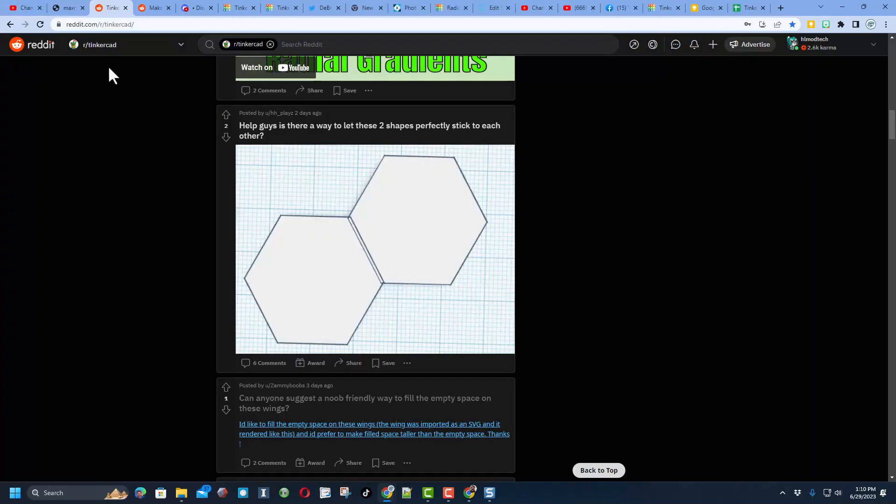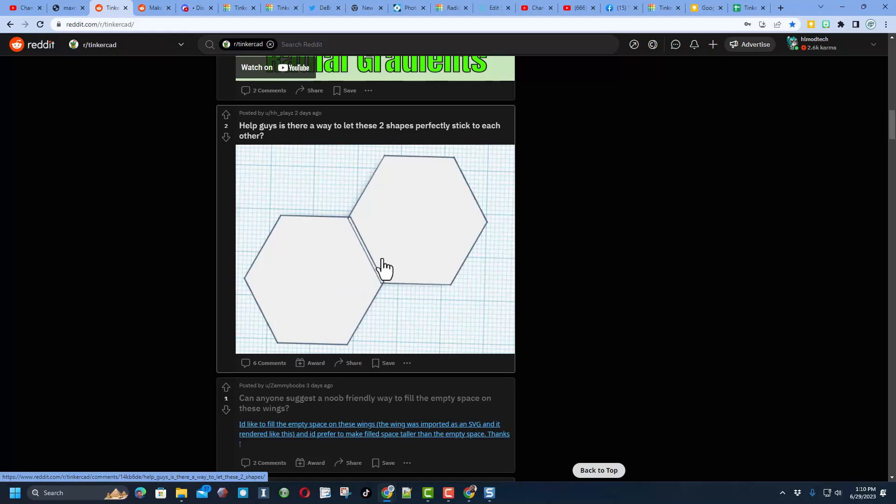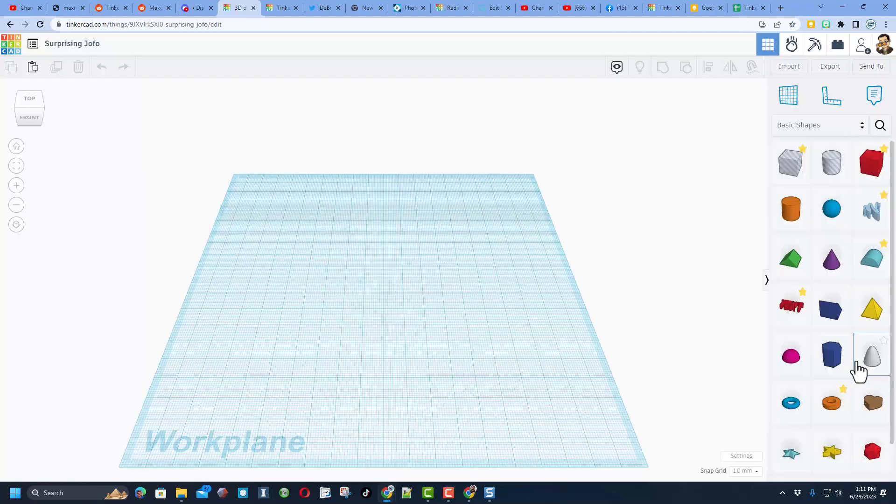A user on the Tinkercad subreddit asked how to get these two hexagons exactly connected. Let me show you a way.